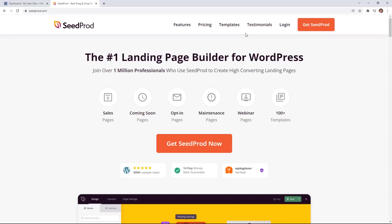SeedProd is a drag and drop WordPress page builder for businesses, bloggers, and website owners.